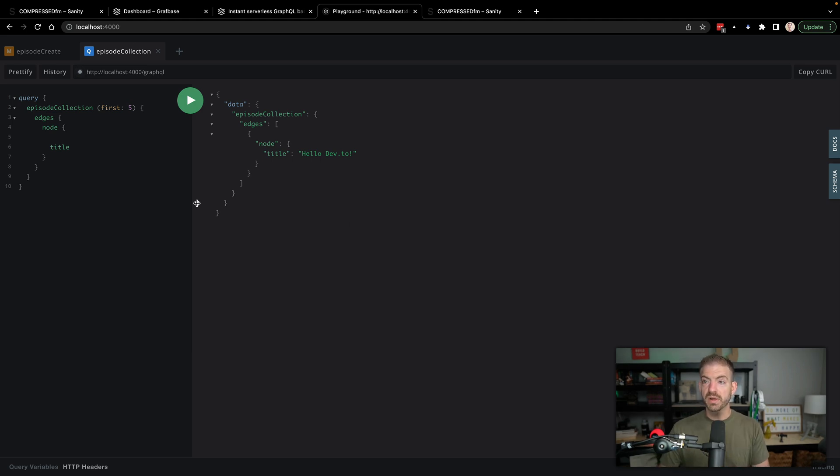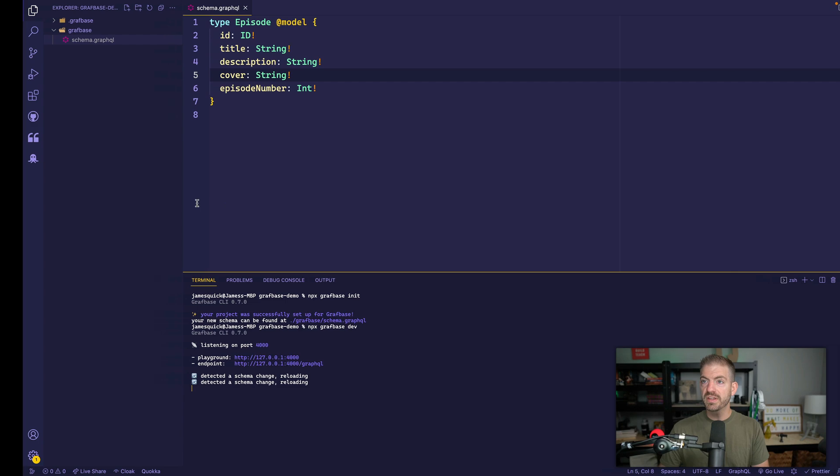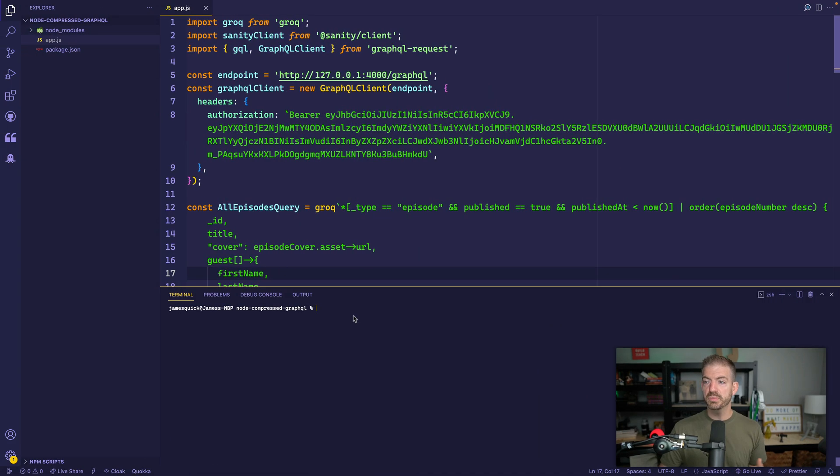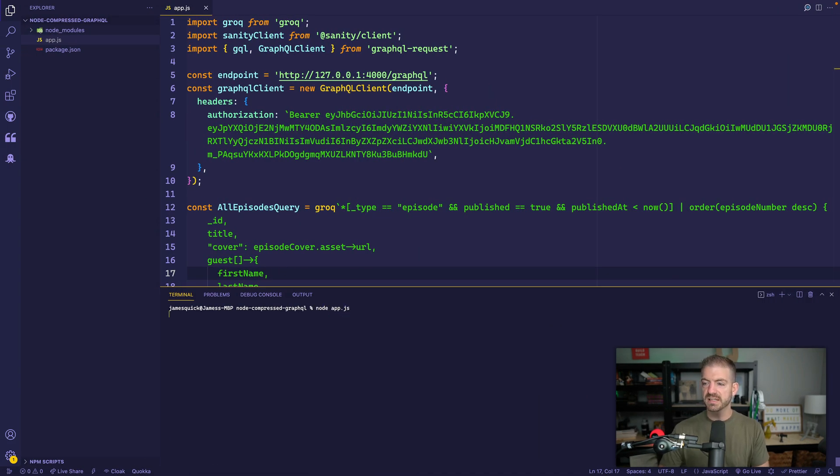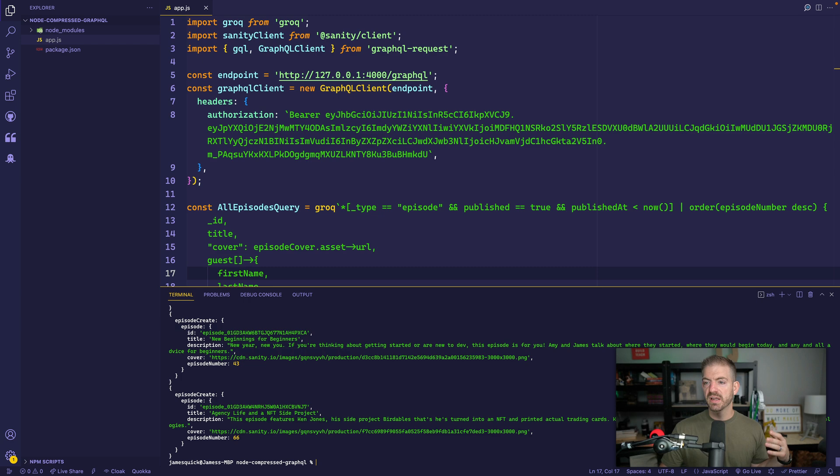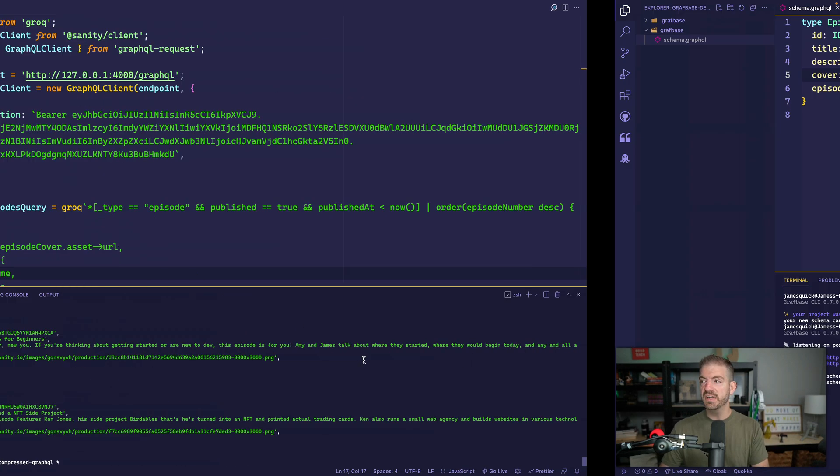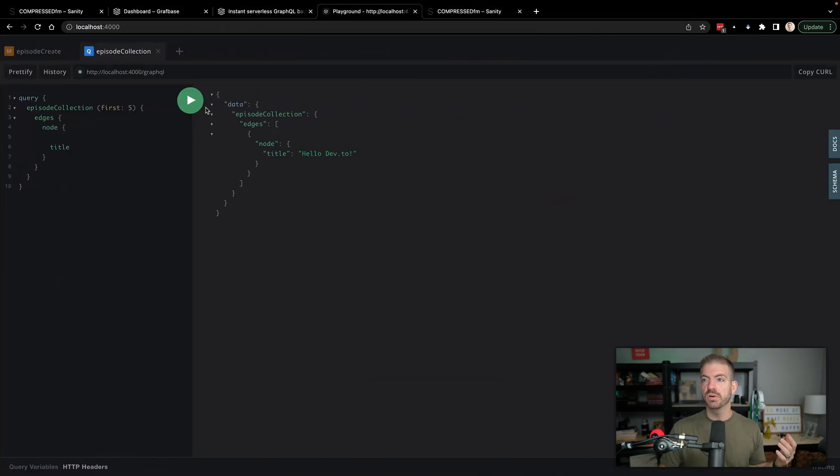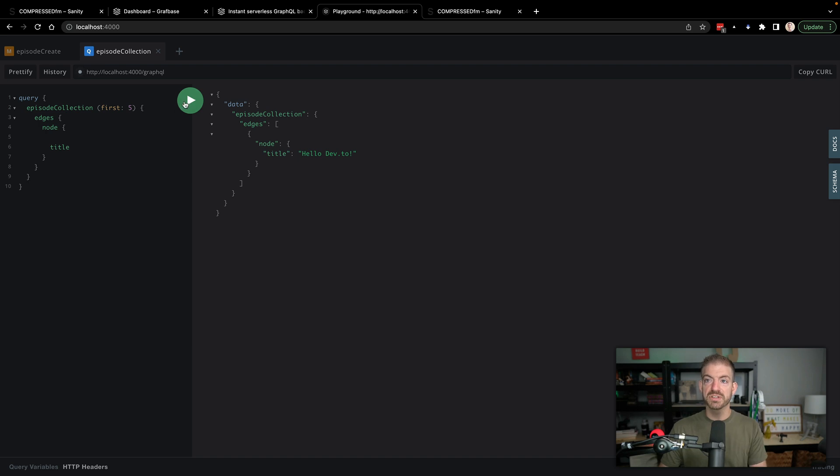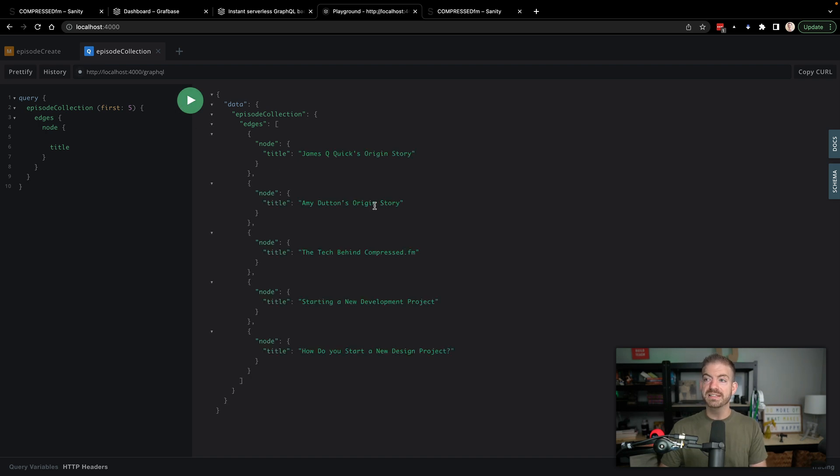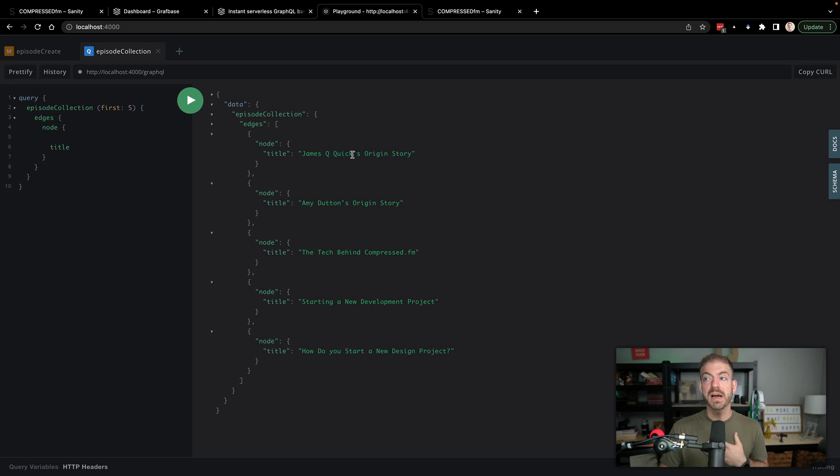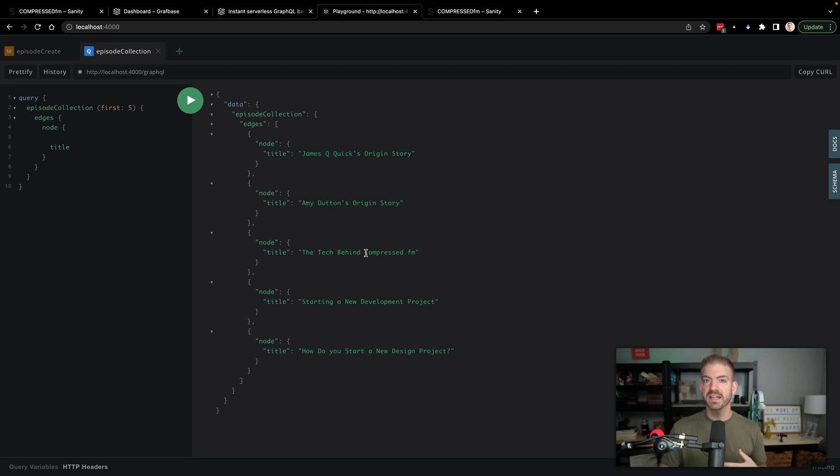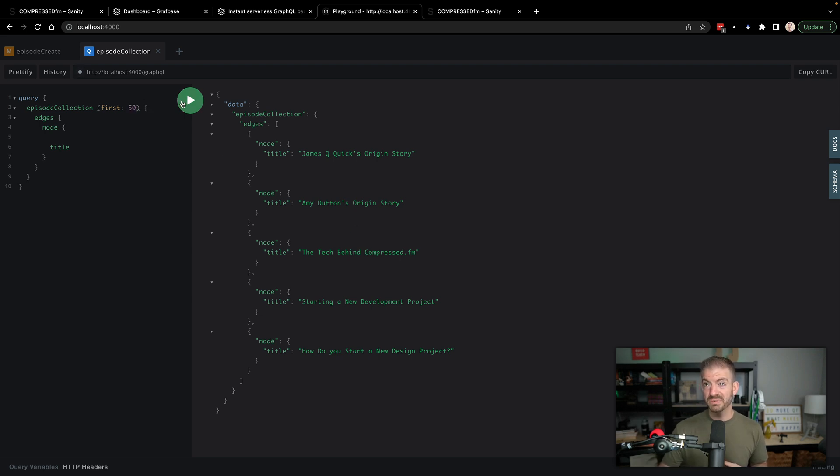Alright, so I'm going to go ahead and run this script. So I've got this open in VS Code as well. And I'm going to run this with node app.js. And we will create all this stuff. And then if we come back to our actual GraphQL Explorer here, we should be able to query. And now we see that we actually have some of the real data. So we have my origin story, Amy's origin story, the tech behind the podcast, and so on. So this is the first 10.